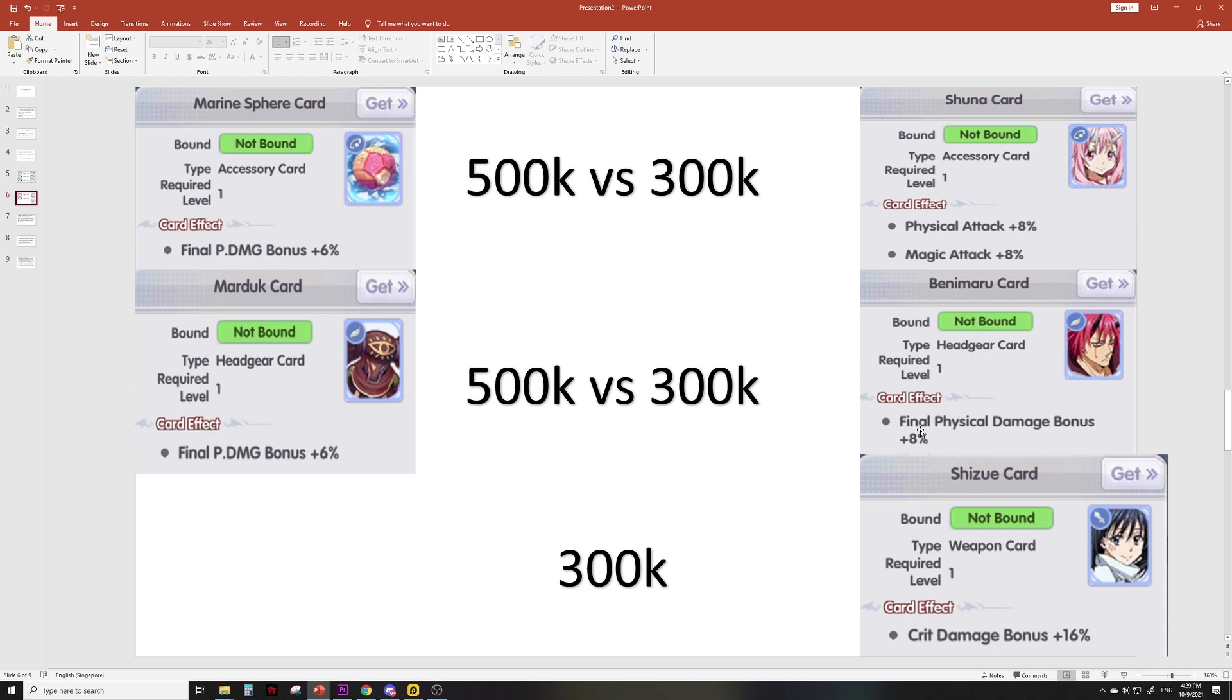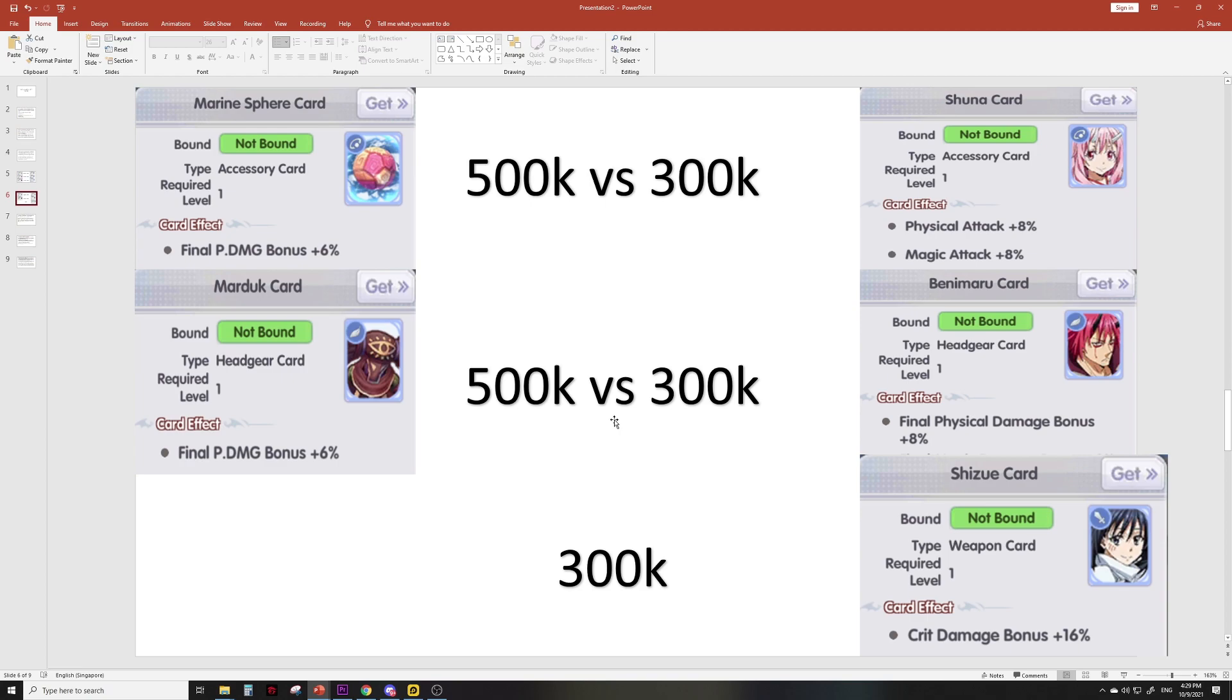Now we look at Benimaru card, final P damage bonus 8%. It's a headgear card. We compare directly apple to apple—we have the Madok card which is also a headgear card, it gives you only 6% final P damage bonus. Madok is currently 500k in my server, Benimaru is only 300k for 2% more stats—it's cheaper by 200k. There's so much value here.